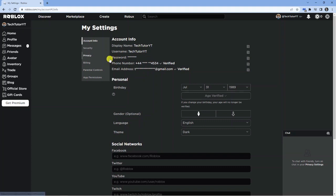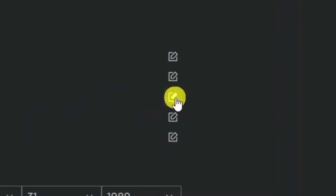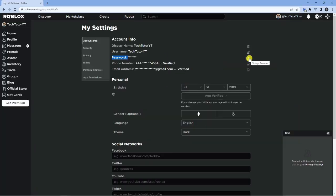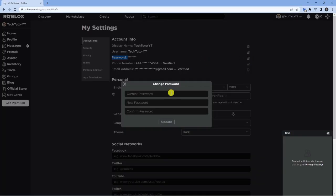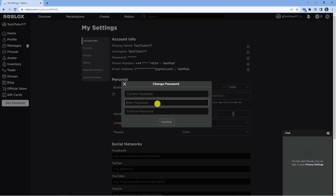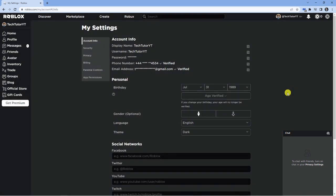To do this, you're going to see the password here and if you look to the right you've got the change password button. Click on this, enter your current password, and then enter your new password and confirm. Then just click the update button to secure your account.